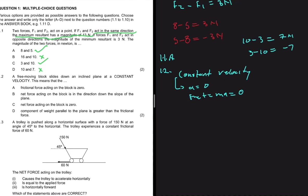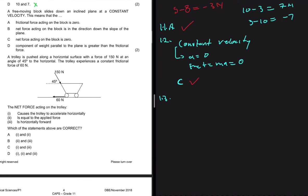Option A says the frictional force on the block is zero — we cannot determine that from the information given. Option B says the net force is directed down the slope — if F_net is zero, we cannot talk about its direction. Option C says the net force is zero, which matches our conclusion. The answer for 1.2 is C.